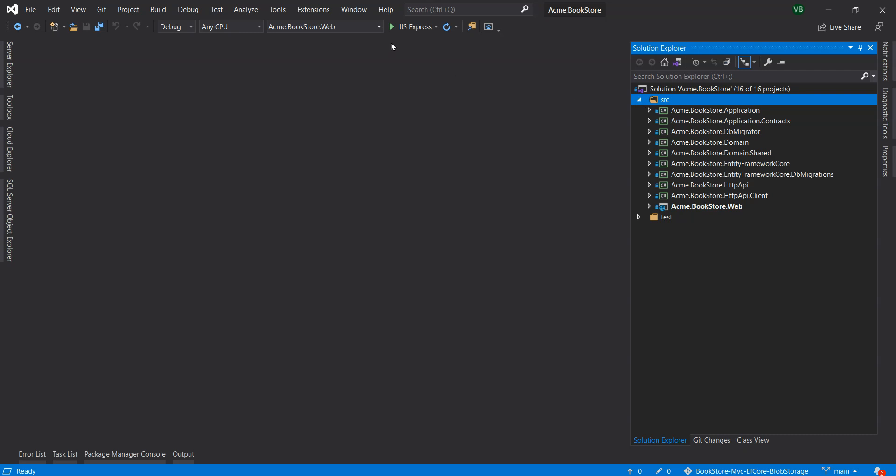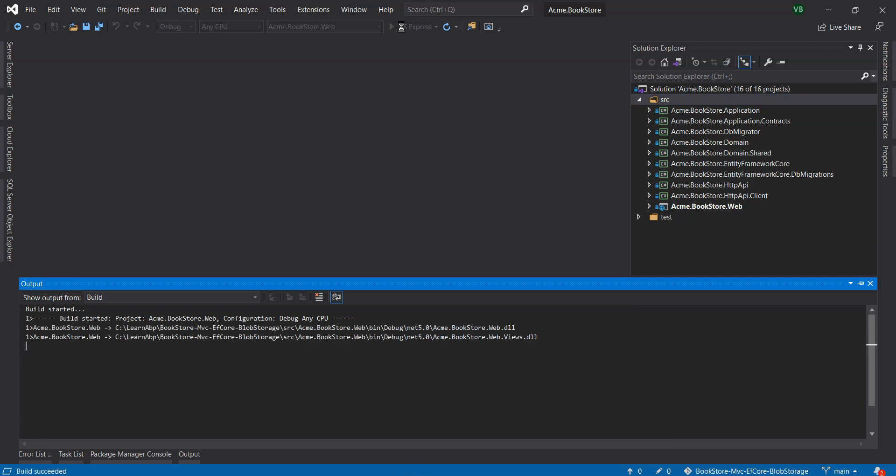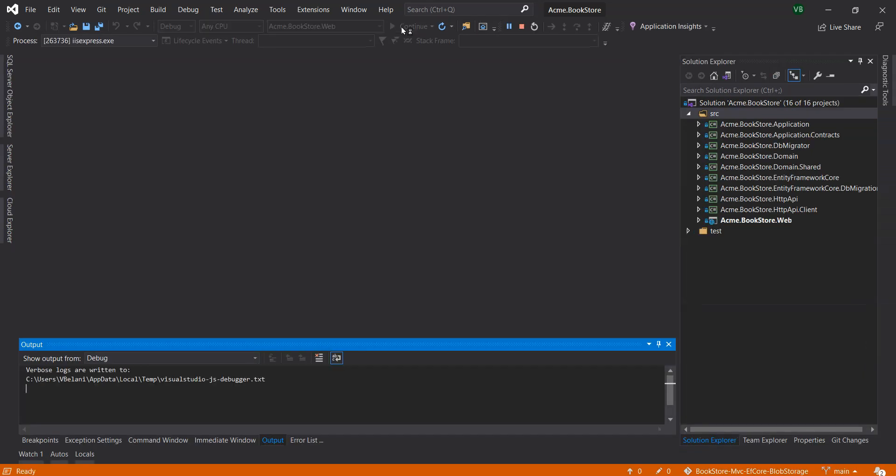So without any further ado, let's run this project and let me show you what I've actually done, and then we will learn how to build it out.